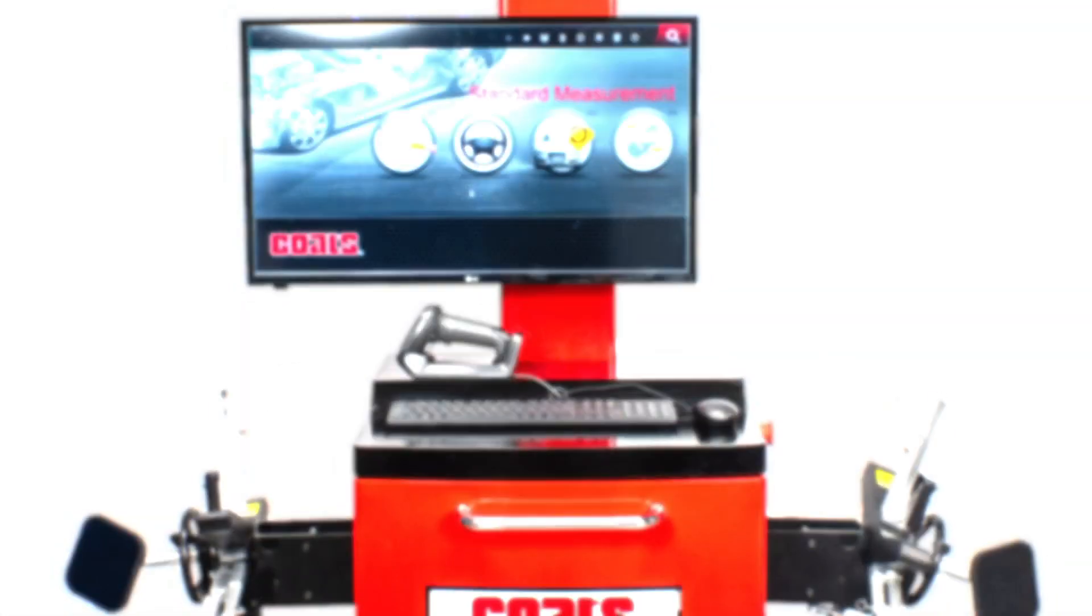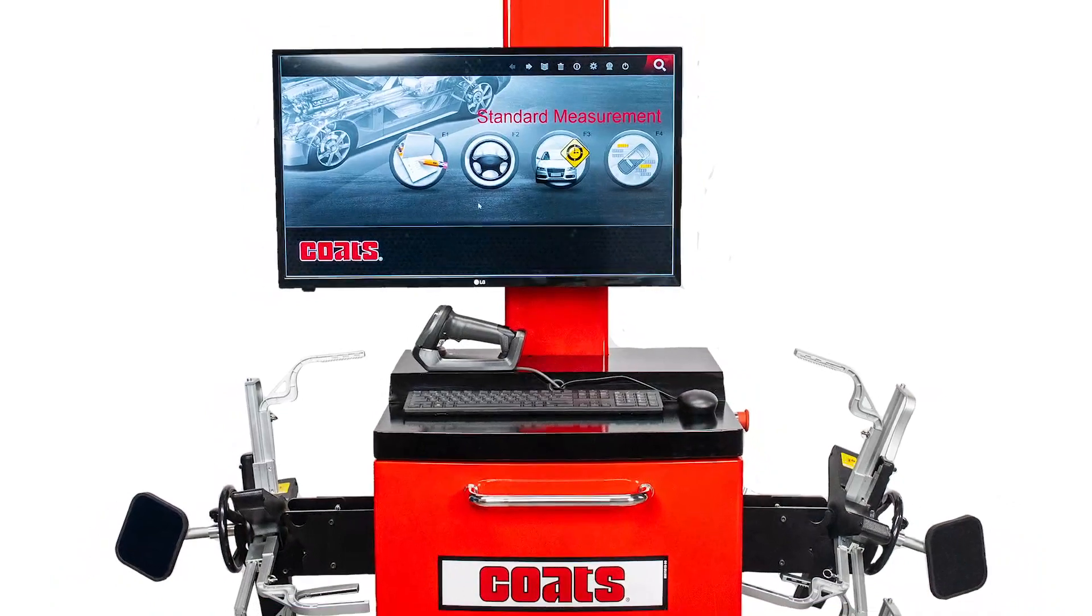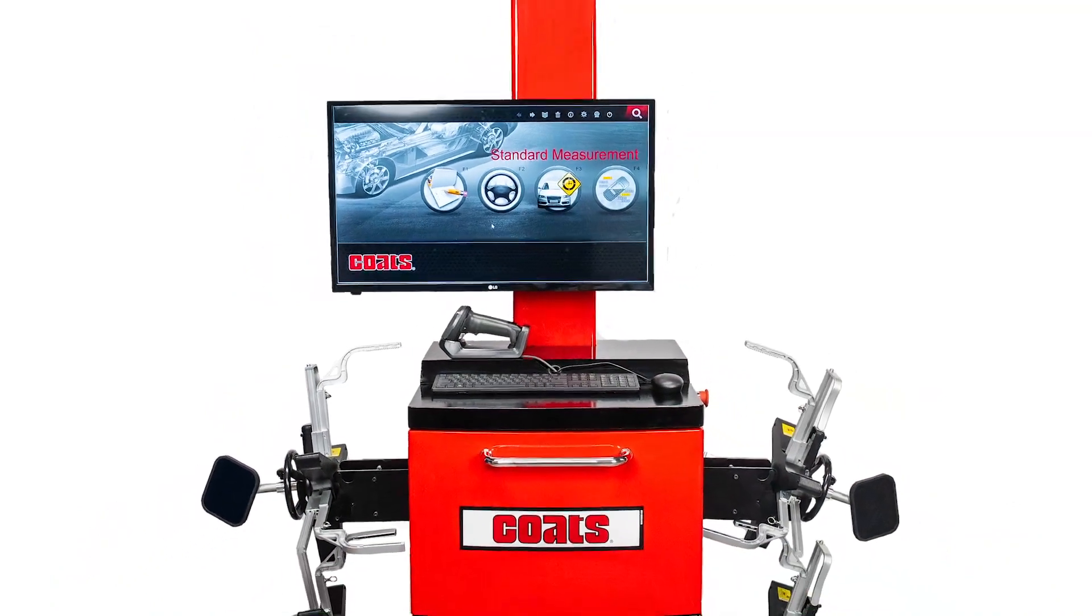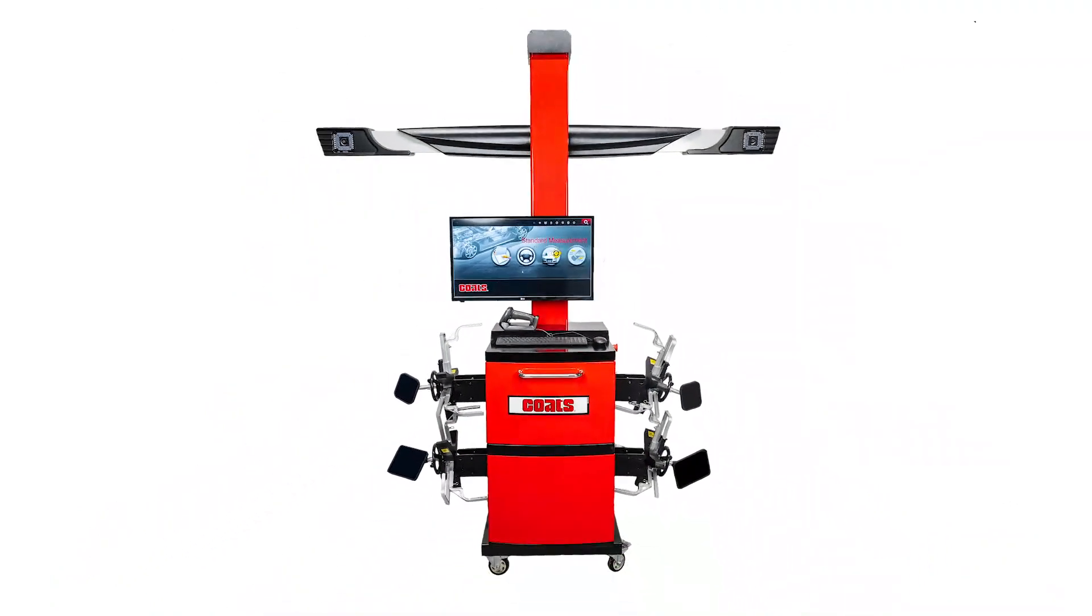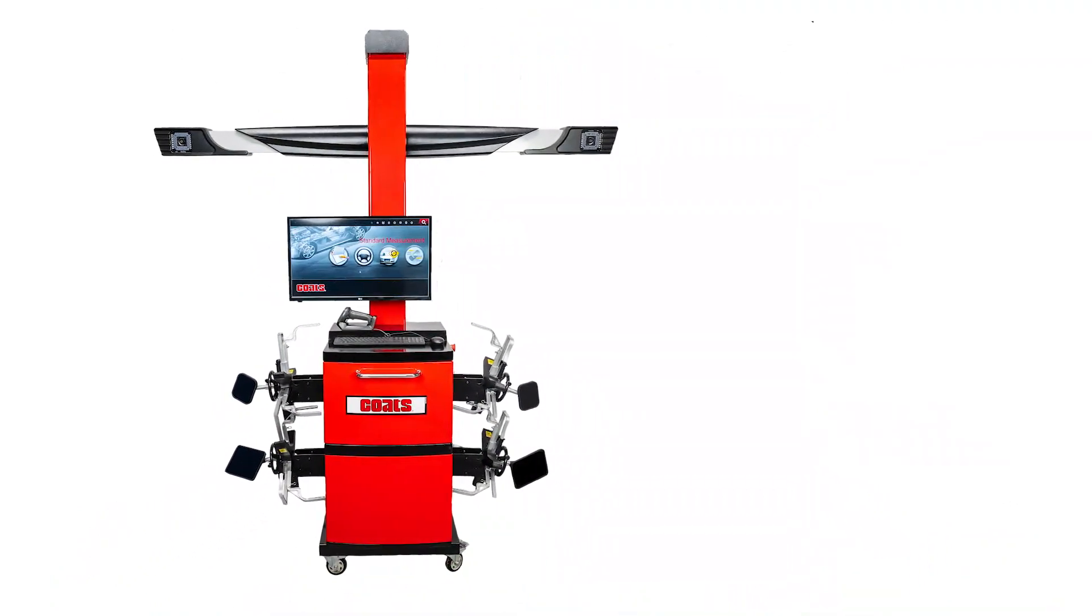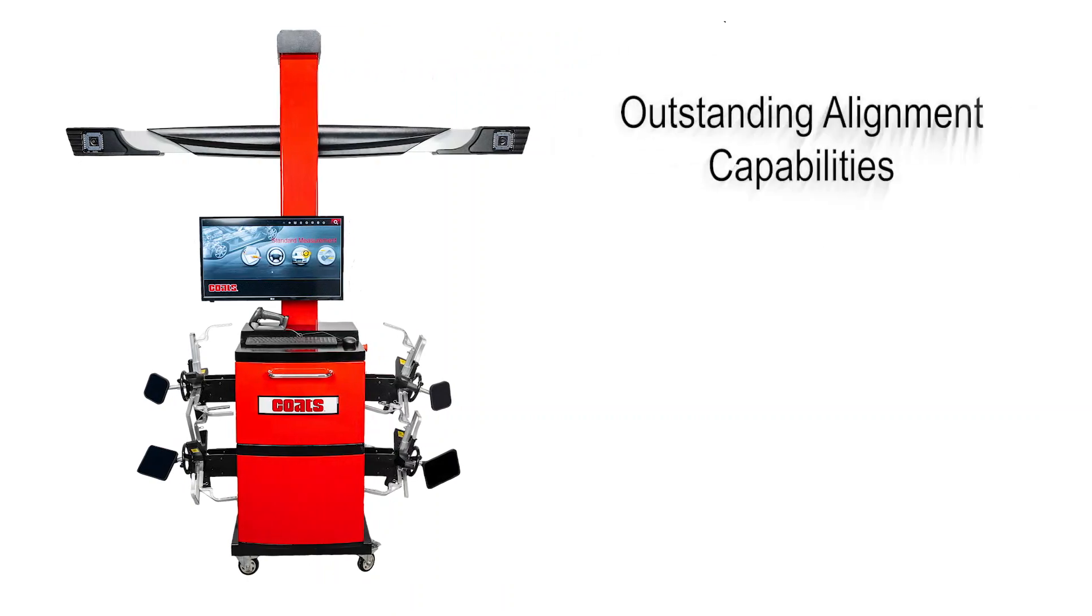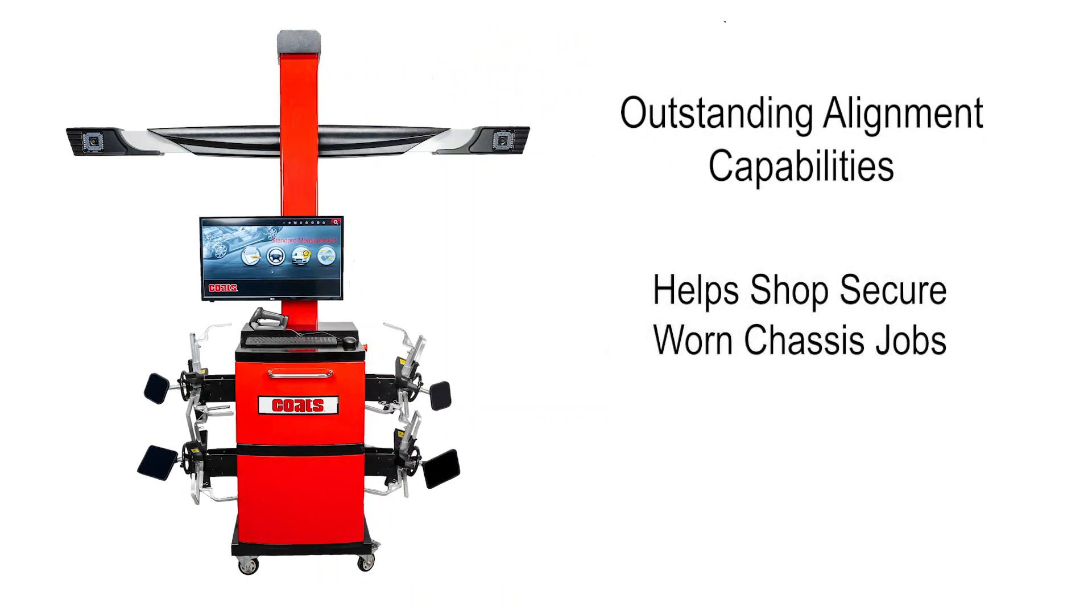With its durability and ease of use, the Coats CWA6500 3D Aligner not only gives you outstanding alignment capability, it also allows your shop to secure those profitable worn chassis component jobs that go hand in hand with maintaining proper front-end geometry.